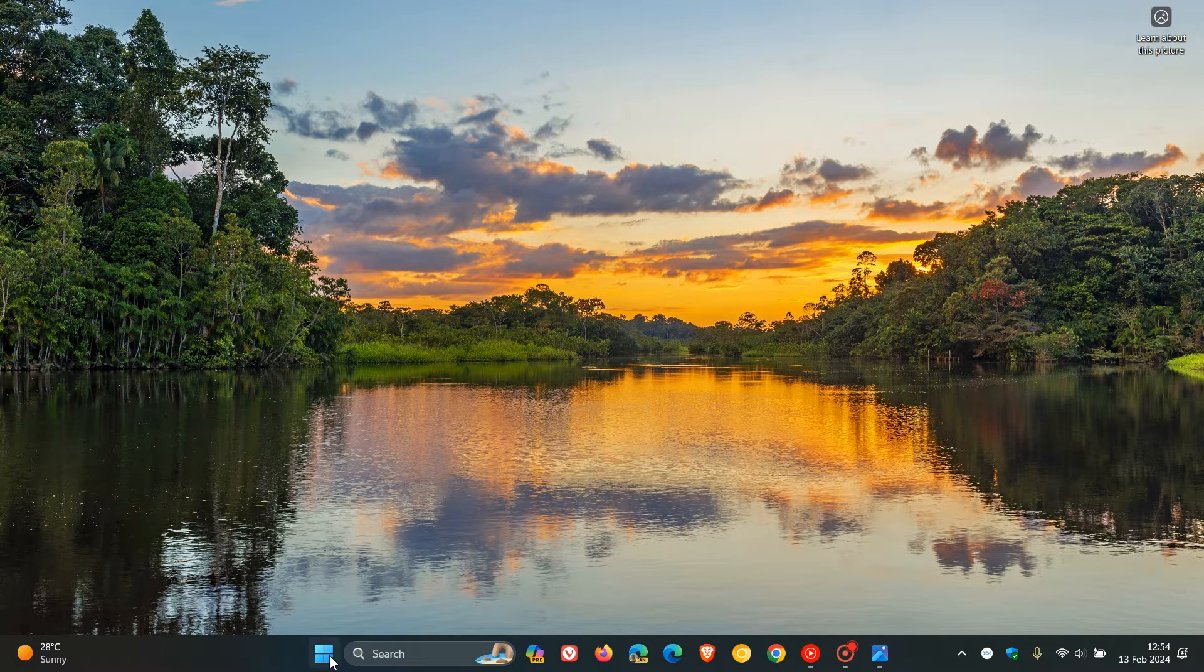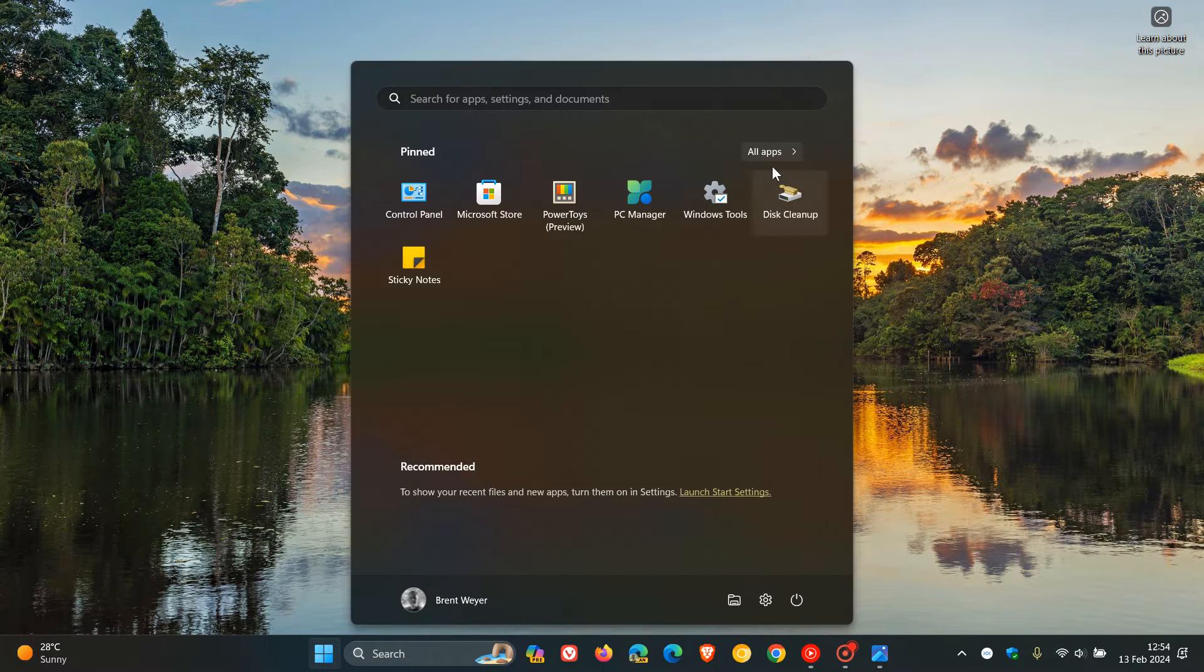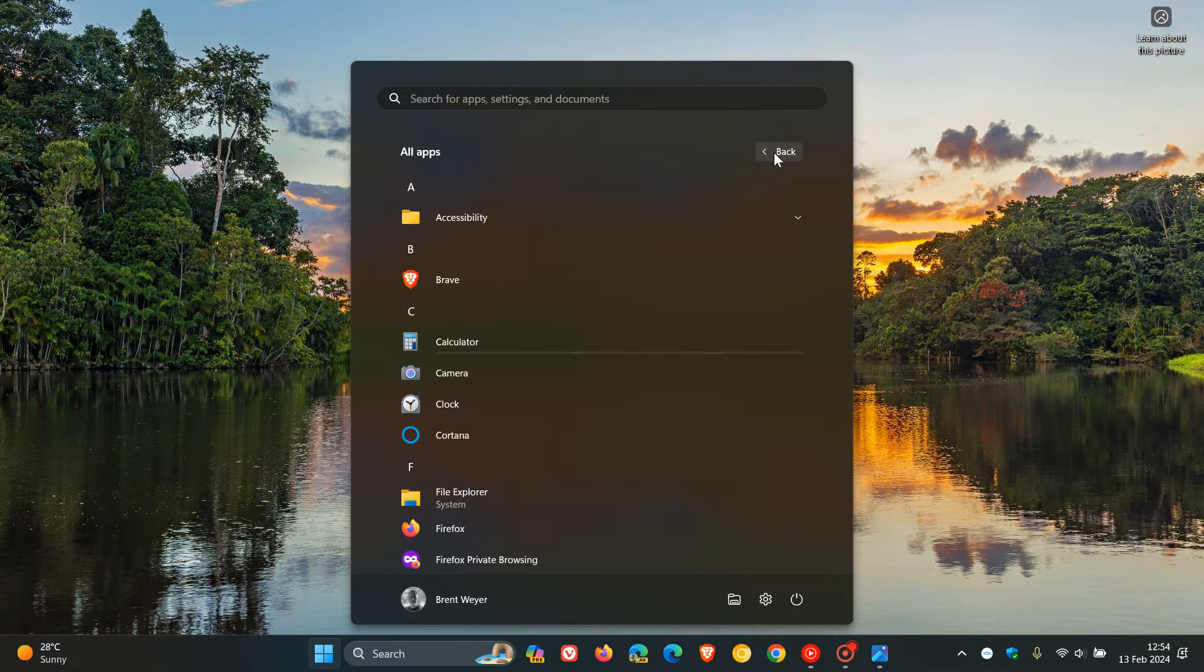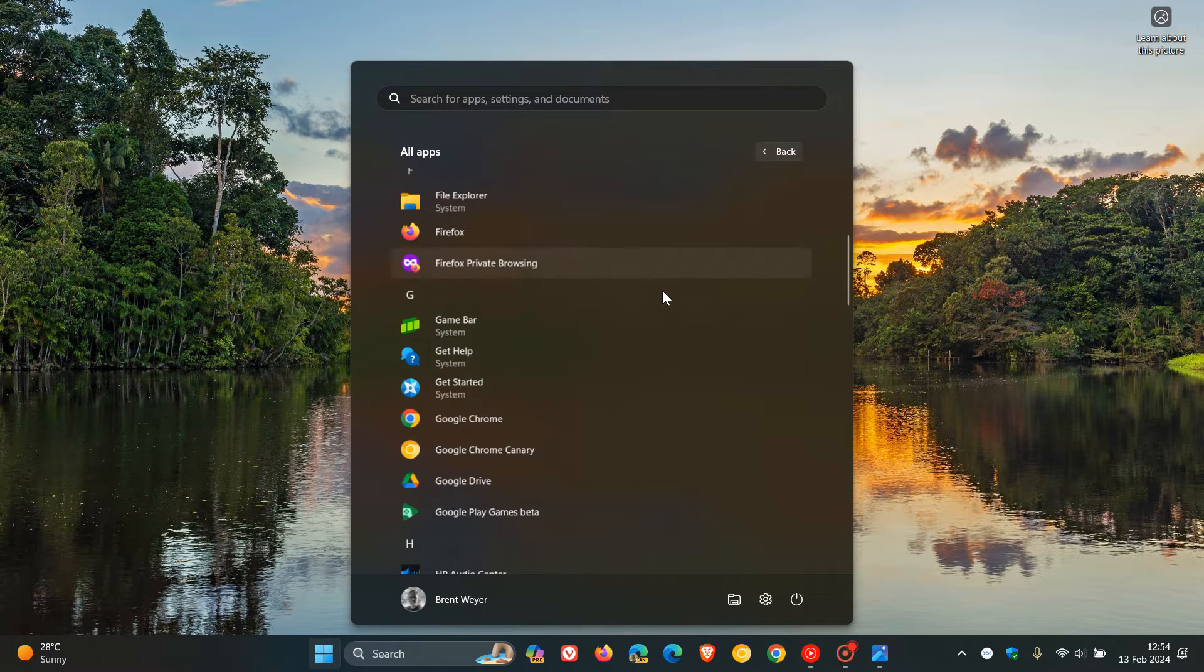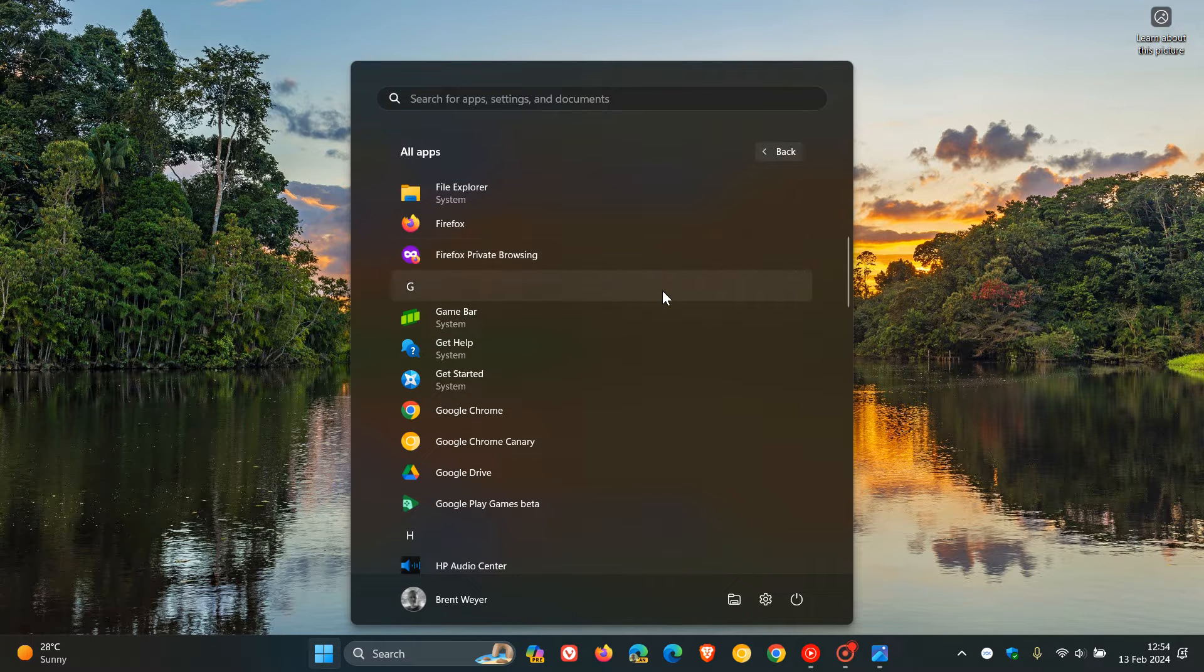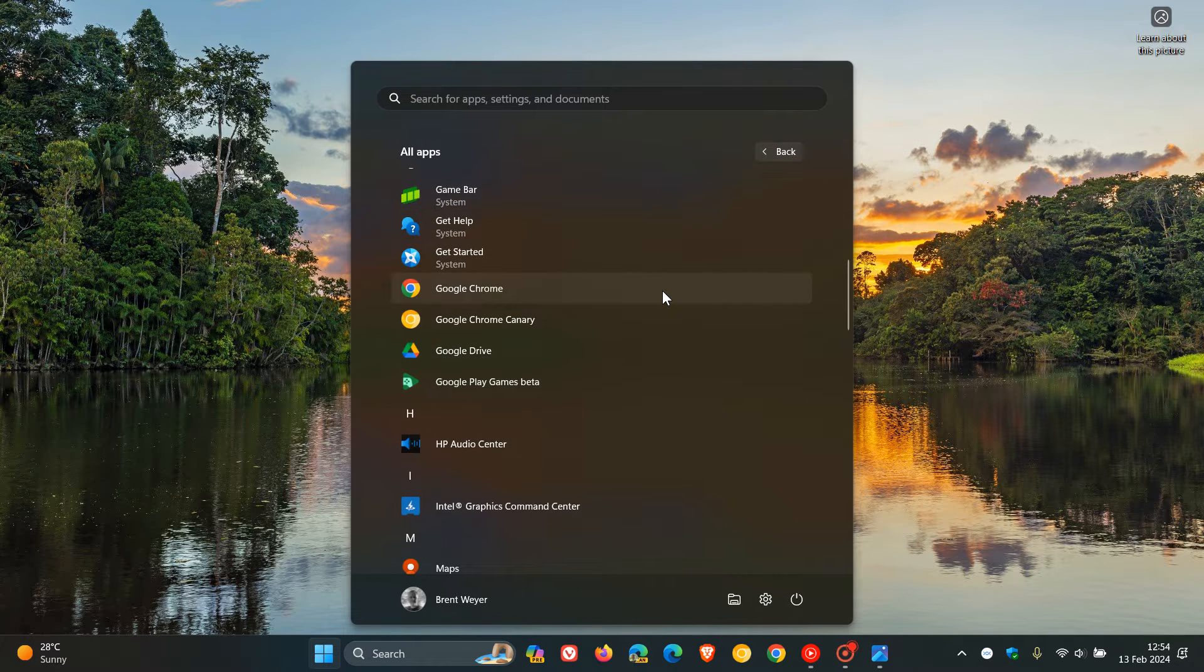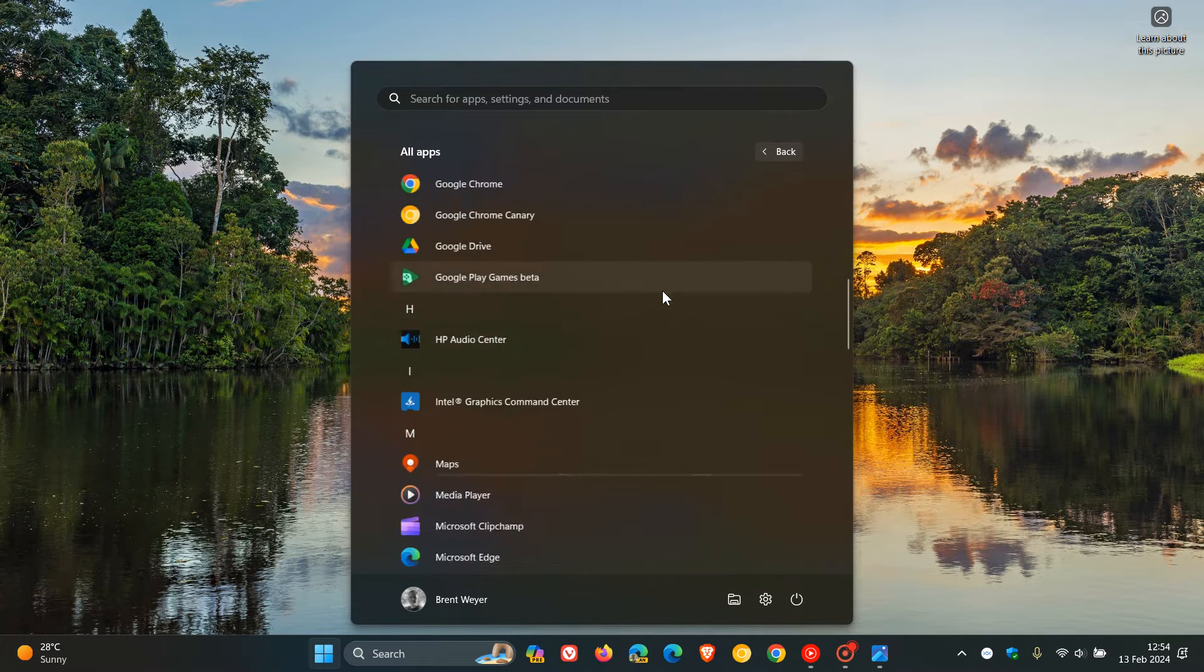Hi, Braintech here, where tech is made simple. Google is going to be updating NearbyShare to QuickShare on Windows.